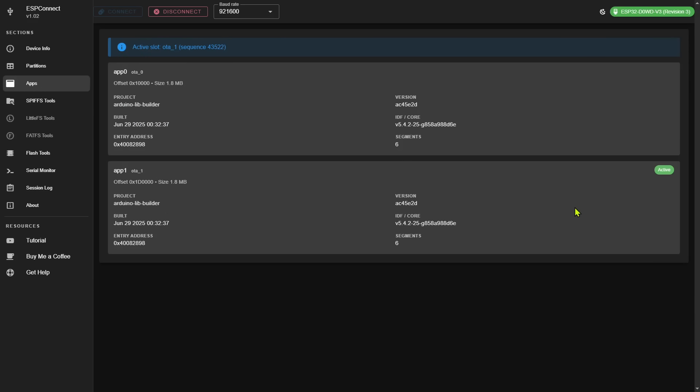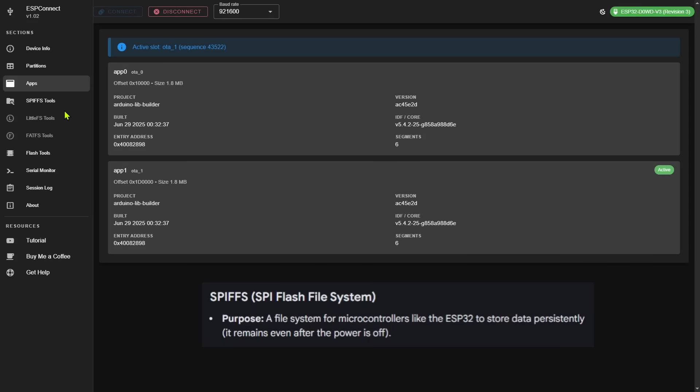But to me one of the best features is the ability to upload, download, delete, or even view files stored in SPIFFS. Now SPIFFS is a special partition where you can upload raw files. This might be things like audio files, images, fonts, or even HTML files.